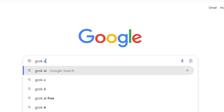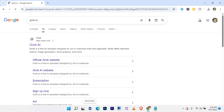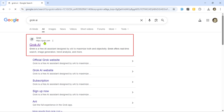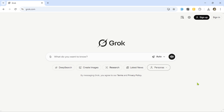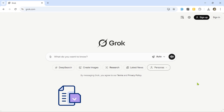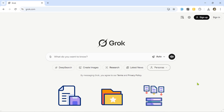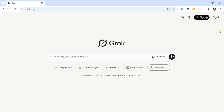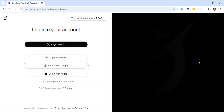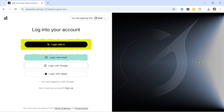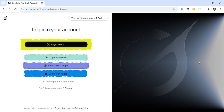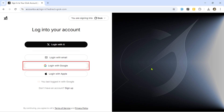First, go to Google and type Grok AI in the search bar, then hit enter. Click on the first result — it should take you straight to the official site, grok.com. Once you land on the homepage, I really recommend signing in first. Signing in lets you save your creations, manage favorites, and download your images and videos without restrictions. Click on the sign-in button at the top right corner. You've got four login options: using your X account, email address, Google account, or Apple account. For this tutorial, I'll log in with my Google account.